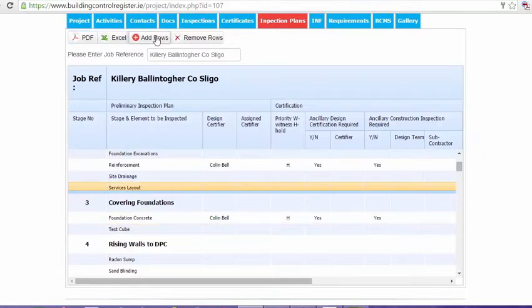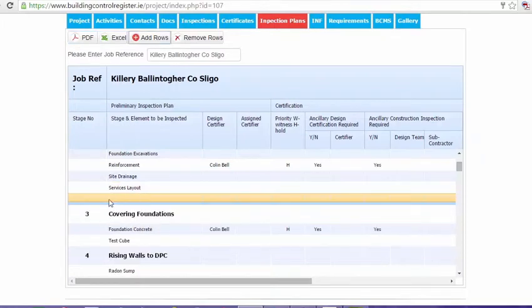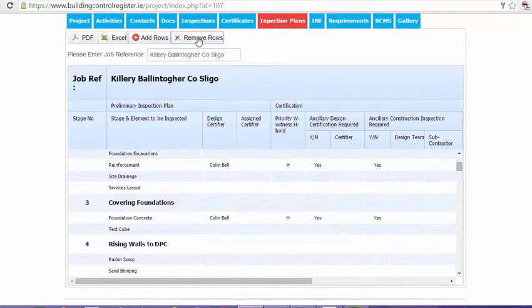For instance, we can add a row. So a row is added underneath here. Again, we can remove that row if we like. We can also edit the text in here if we require.